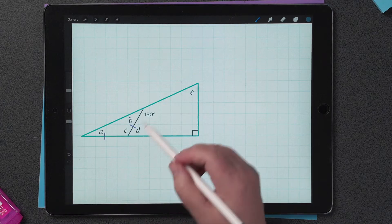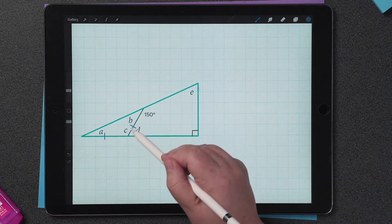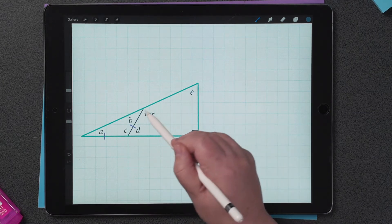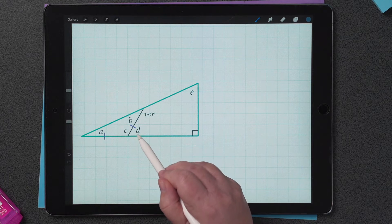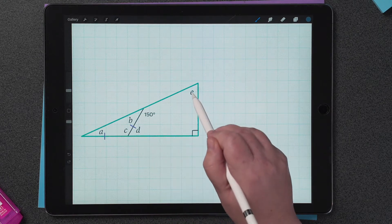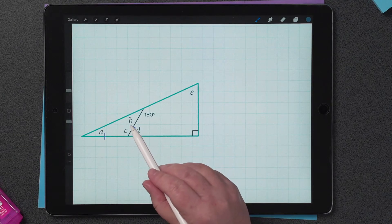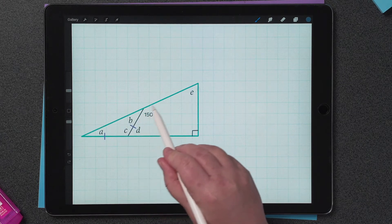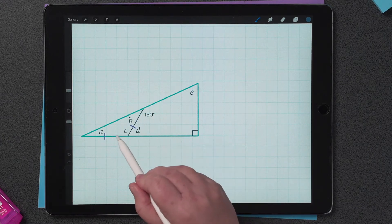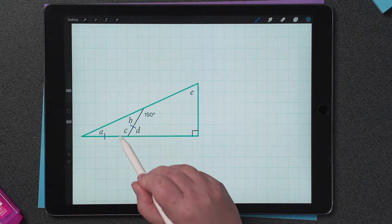I can see a quadrilateral too, so I know that the angles 150 degrees, D, the right angle and E are going to add to 360 degrees. And there's one more thing: the angles B and 150 are supplementary because they're both on a straight line, and that's the same for C and D. So that's all the information.